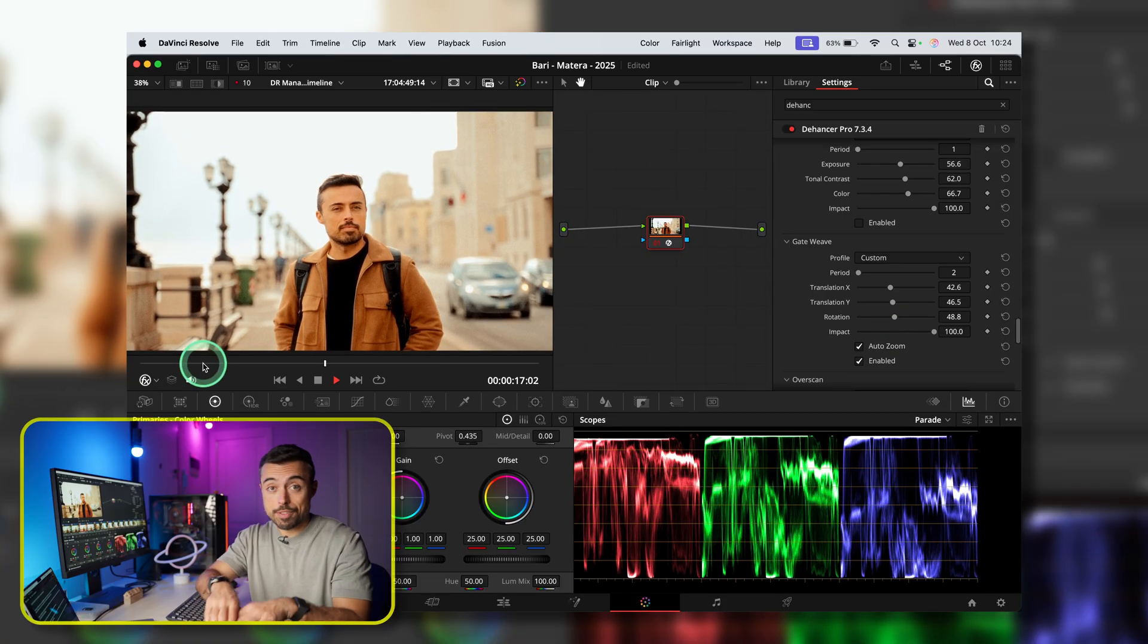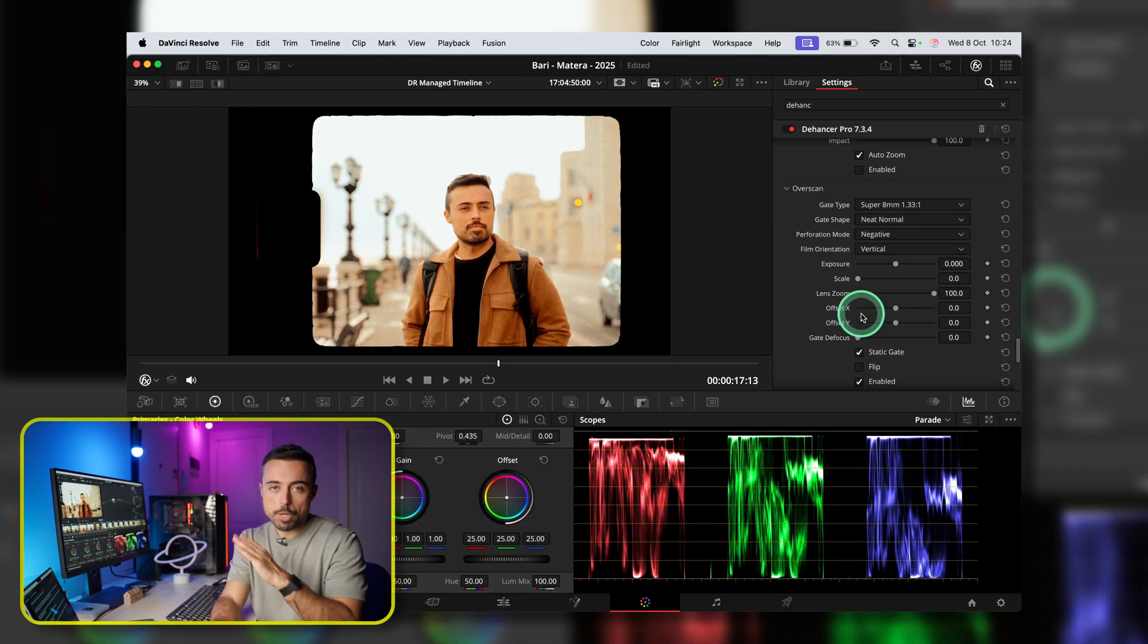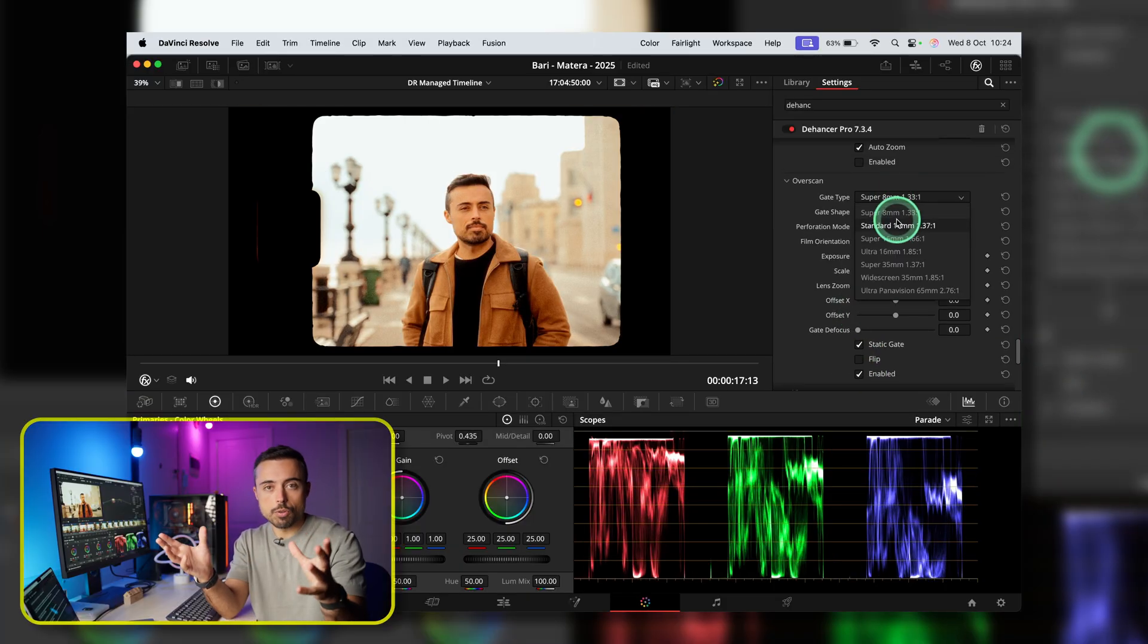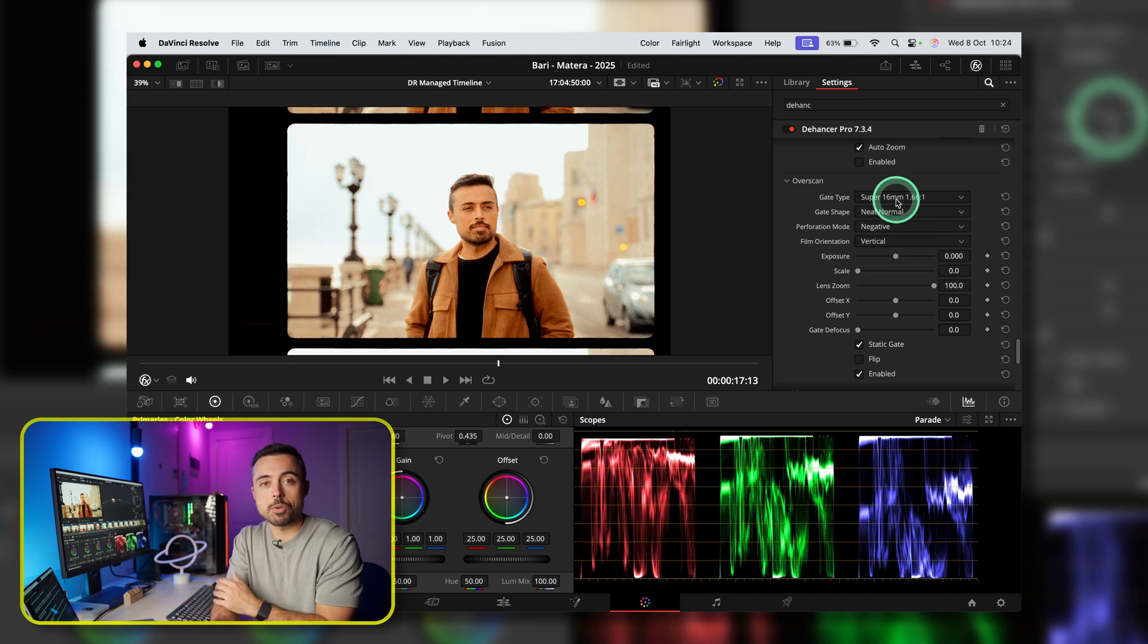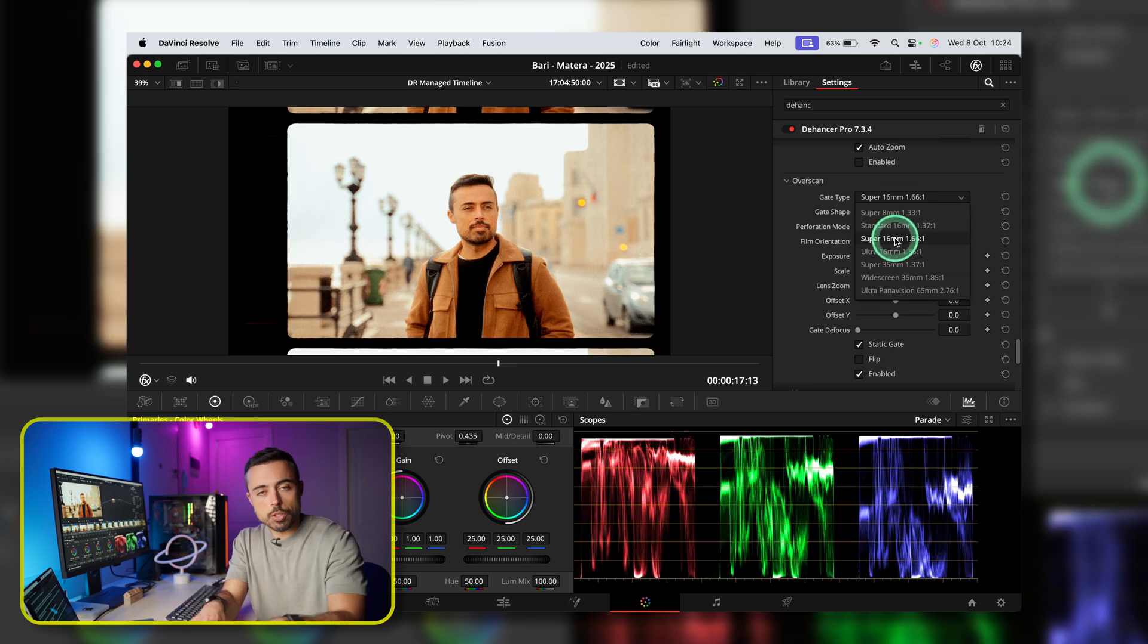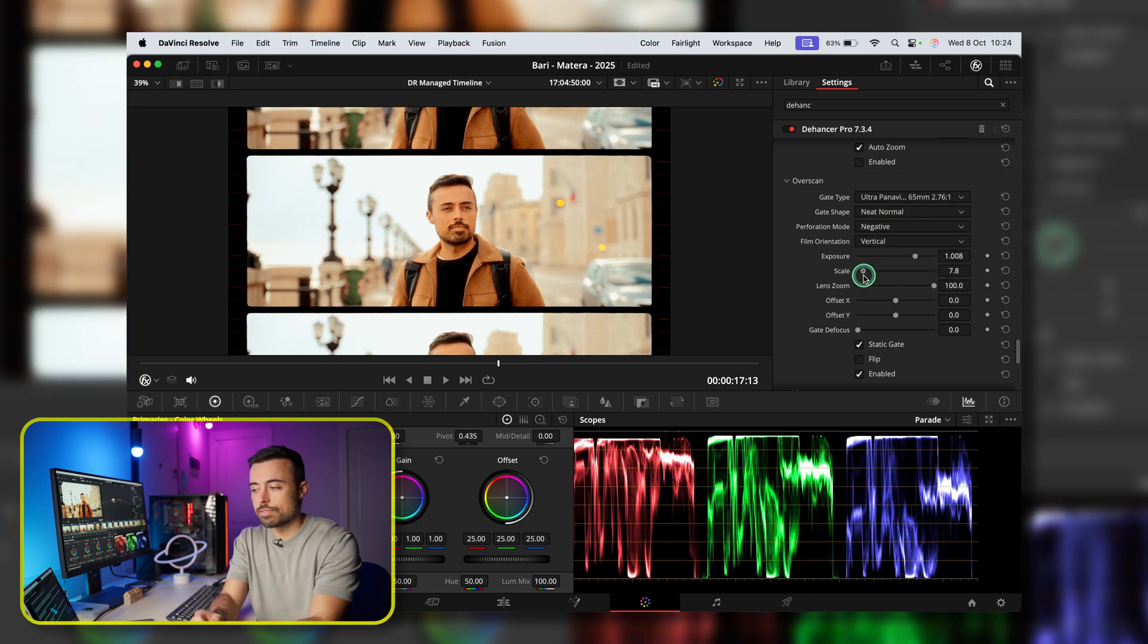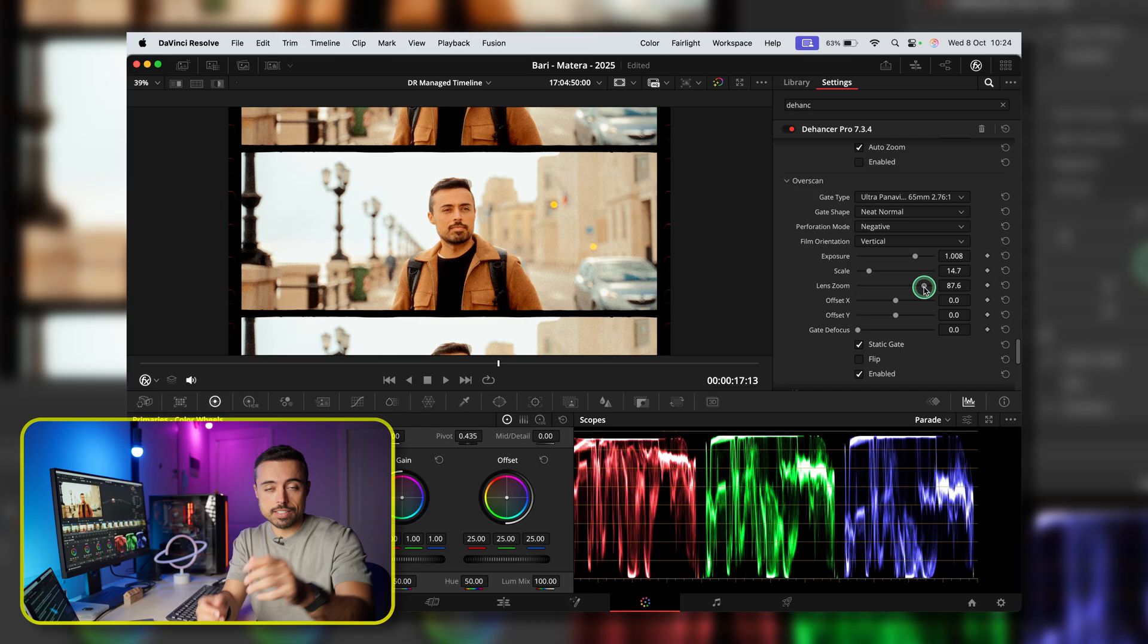Overscan is a fantastic way to show the borders of the film with a lot of control. Again, much better than just using some weird overlays on top and having to set the blending mode. Just pick the one you prefer, offset, exposure, scale, and your footage is going to be framed like this.